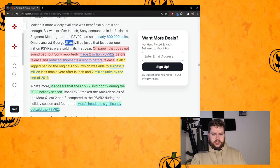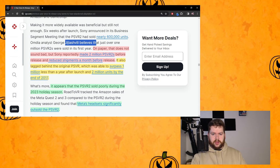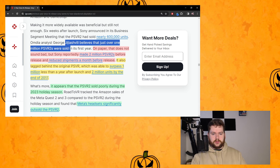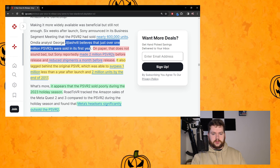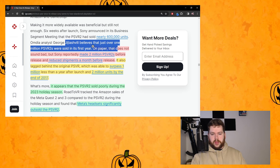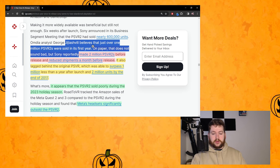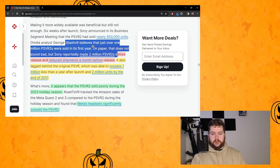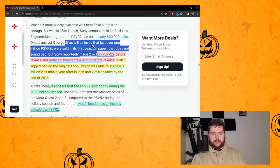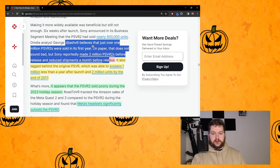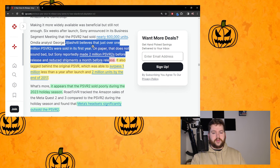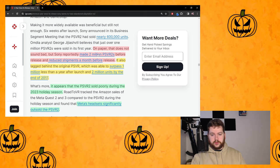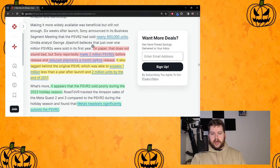We'll skip down here. We got some analyst from Omdia, George Jijiashvili. He believes that just over 1 million PSVR2s were sold in its first year. On paper that does not sound bad, but Sony's reportedly made 2 million PSVR2s before release and reduced shipments a month before release.